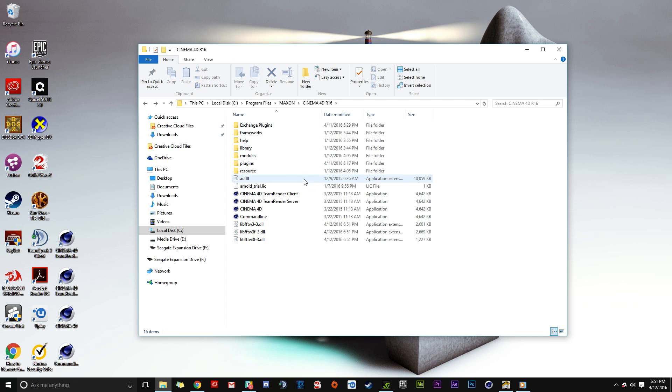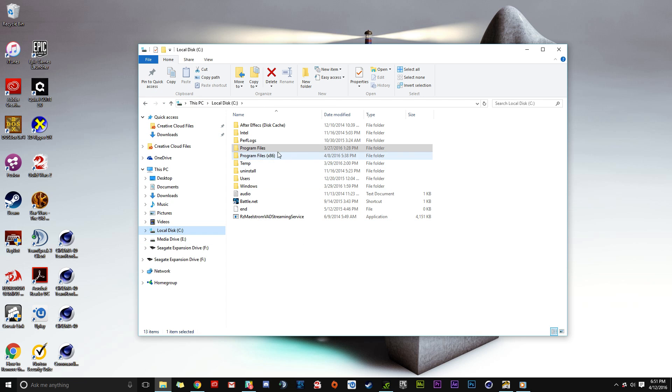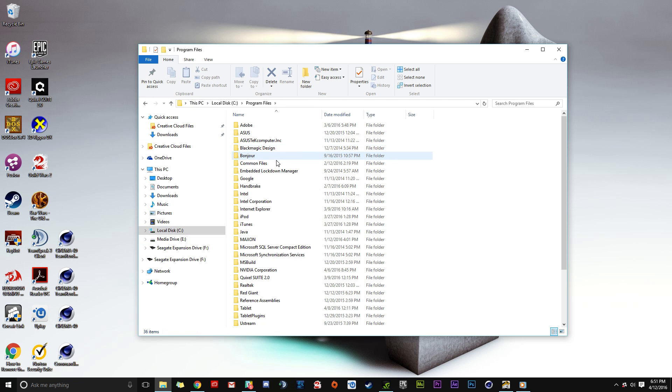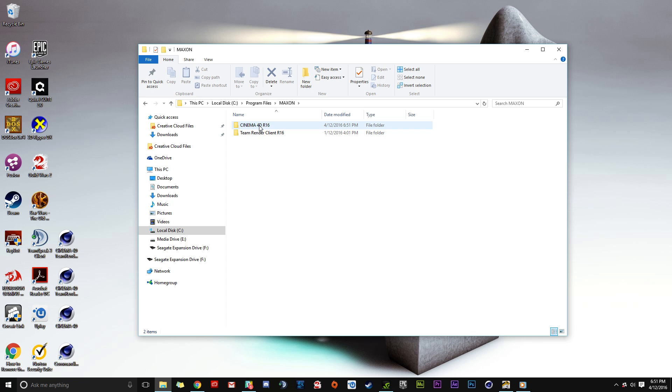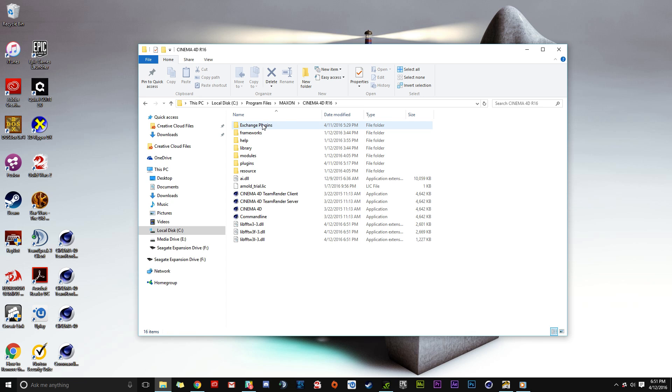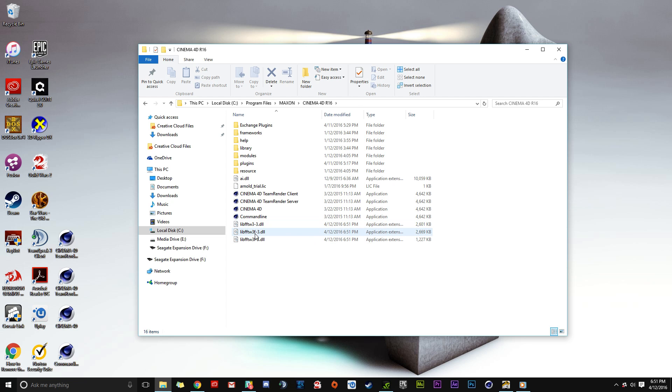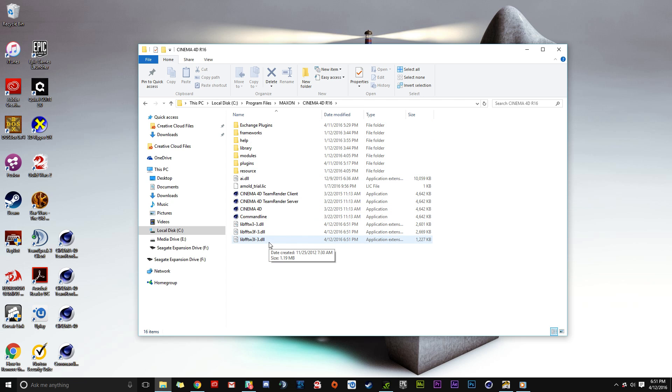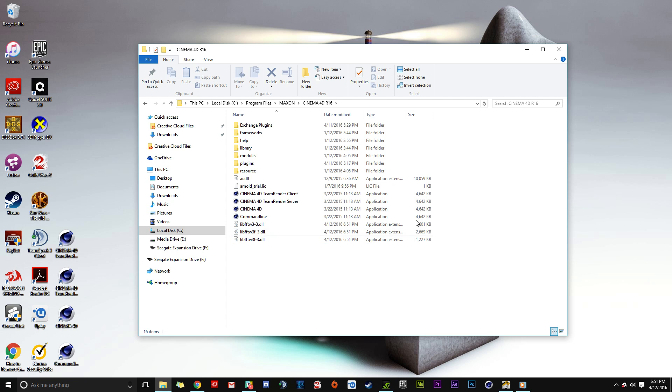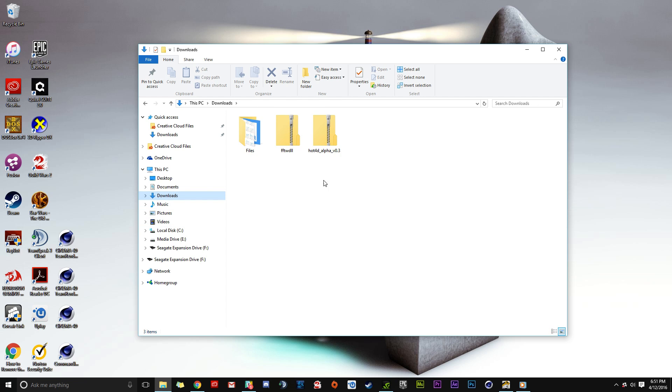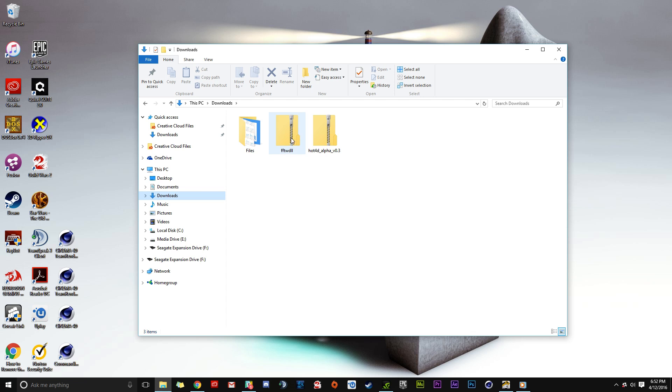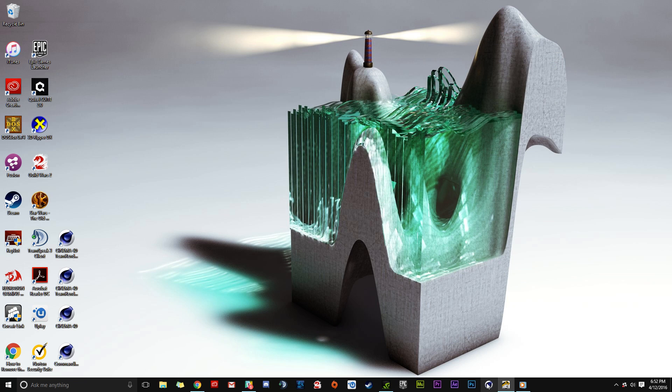Under Local Disk, Program Files, Maxon, Cinema 4D R16, you'll now see three new DLL library files. Hot 4D will not work on Windows unless you have these three files in the Cinema 4D directory and the plugin in the Plugins folder. The installation is complete. Close the folders and launch Cinema 4D.